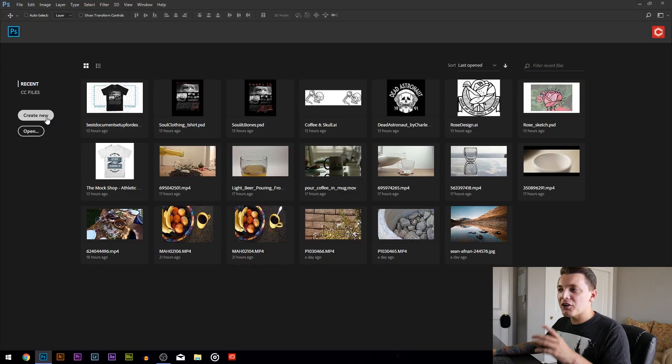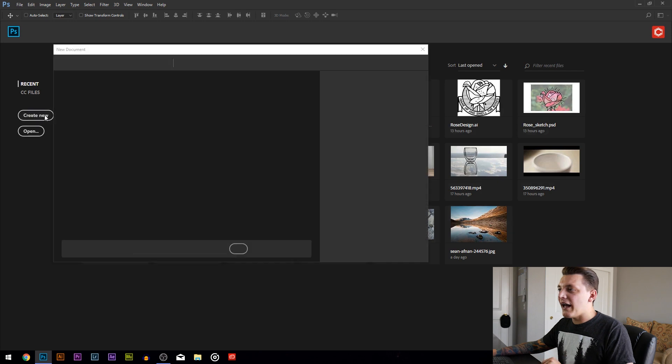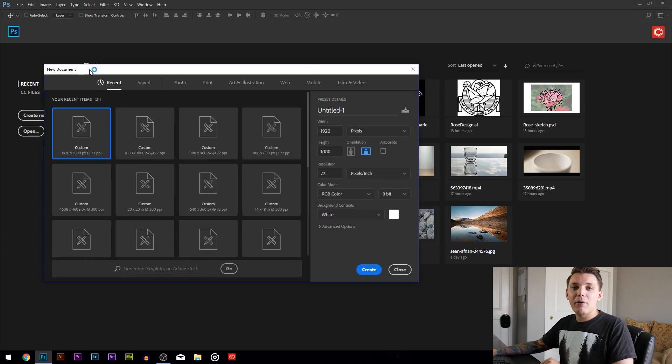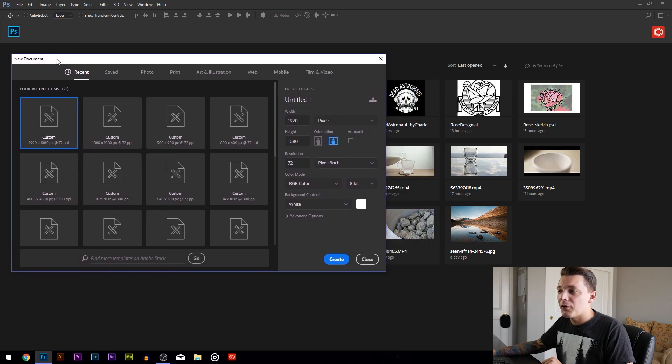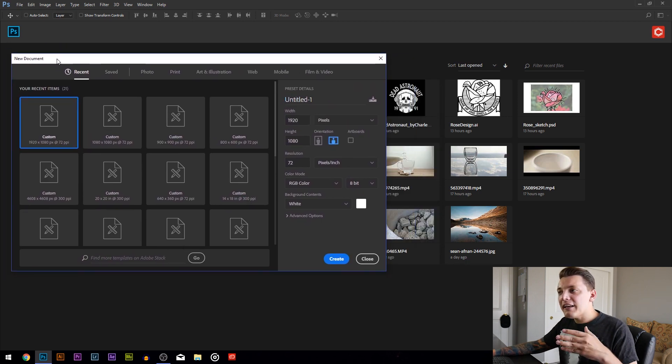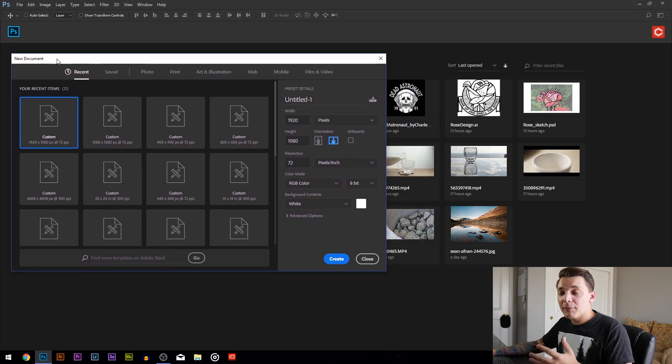I'm in Photoshop now and I want to go to Create New. I'm using Adobe Photoshop CC. If you guys are using older versions, you can do this too. Go ahead and hit the Create New button on the left. As soon as we do that, a new document dialog is going to pop up. With this, we can start setting up our document the way we want it.